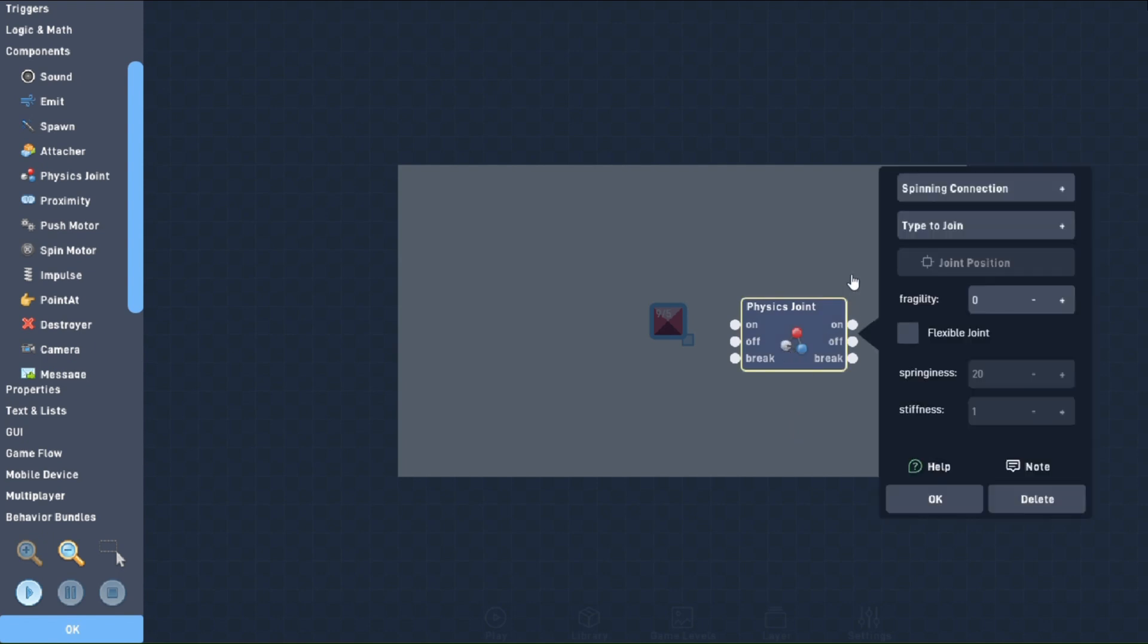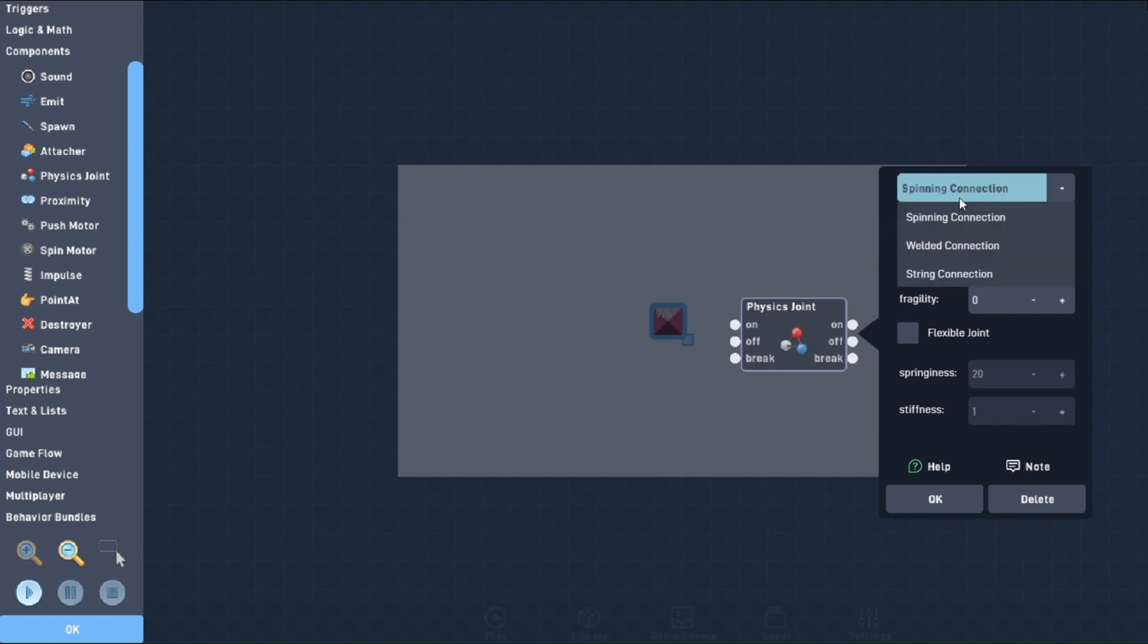If we take a look under the hood, there's a plethora of settings to adjust, so let's take this one at a time. Starting at the top, we have the type of joint you want to create. There are three options for this: spinning, welded, and string.